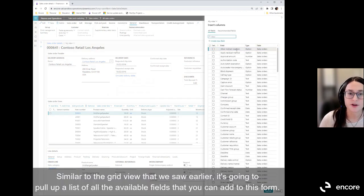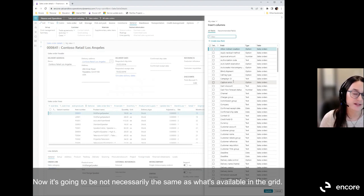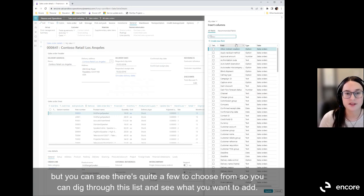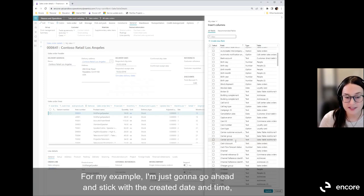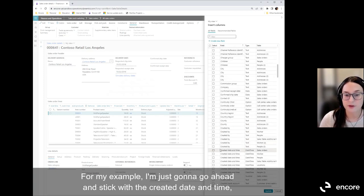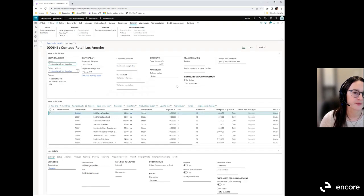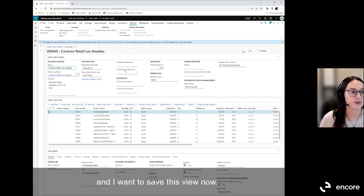Similar to the grid view, it pulls up a list of all available fields you can add to this form. The options won't necessarily be the same as in the grid — not all fields can be placed in all locations — but there are quite a few to choose from. For my example, I'm going to add the Created Date and Time again. I'll scroll down, select it, and click Update.